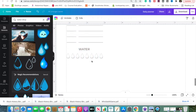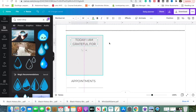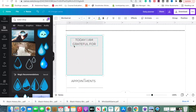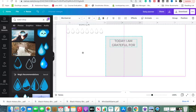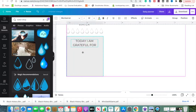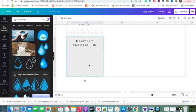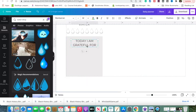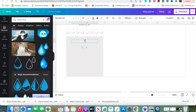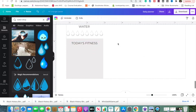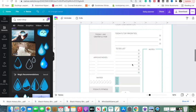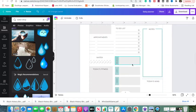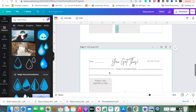And then the last thing is today's fitness. So I'm just going to copy this, bring it down here, and change it to today's fitness. Alright, so this side is done. So next up we have today's top priorities and the to-do list. So let's get that done.